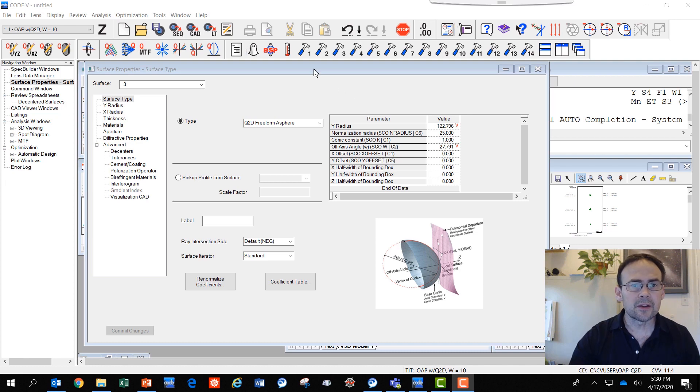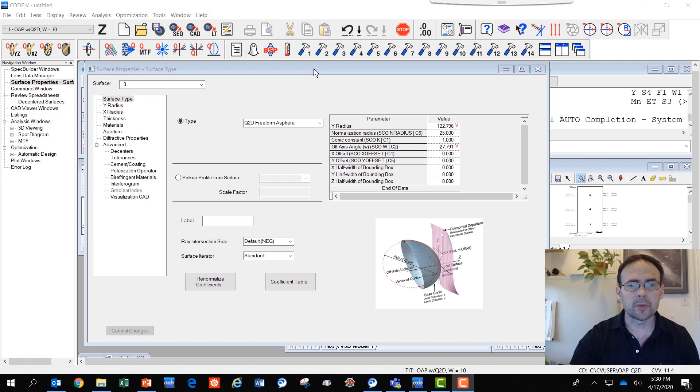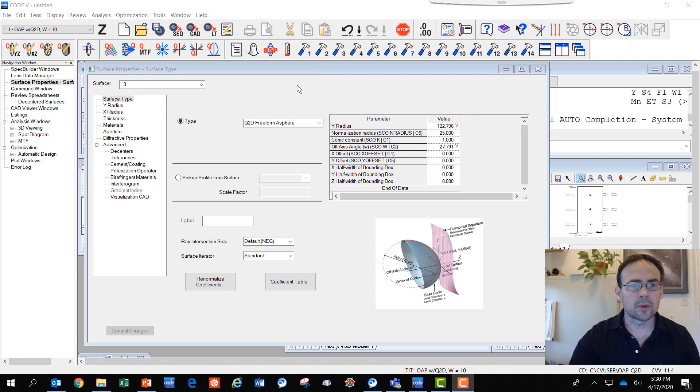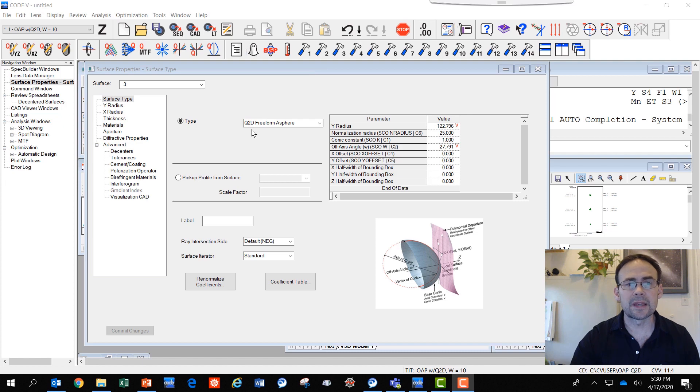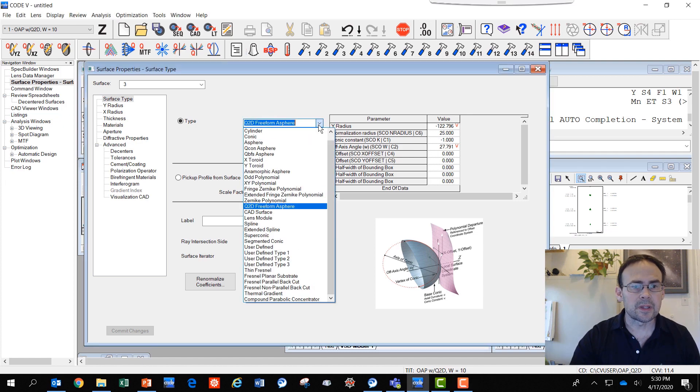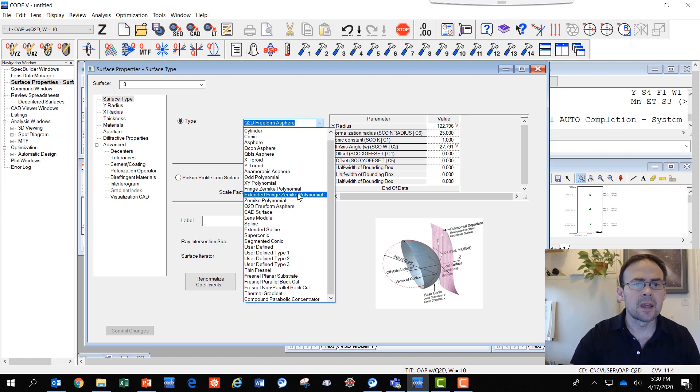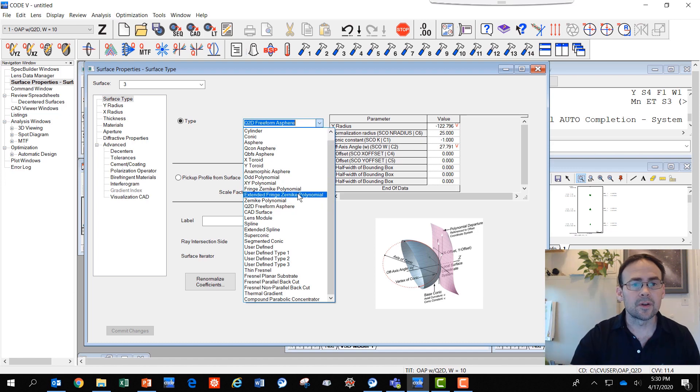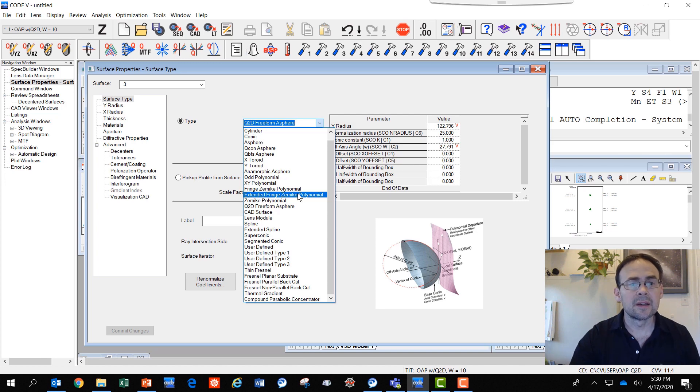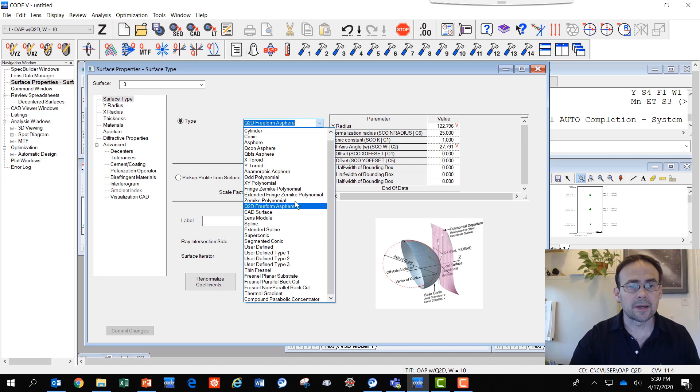What you see here inside Code 5 right now is the surface properties for one of our new freeform surface types, the Q2D freeform a-sphere. The other new surface type is the extended fringe Zernike polynomial surface. These are easily selected from the drop-down list when you want to apply the surface type that you require for your design.